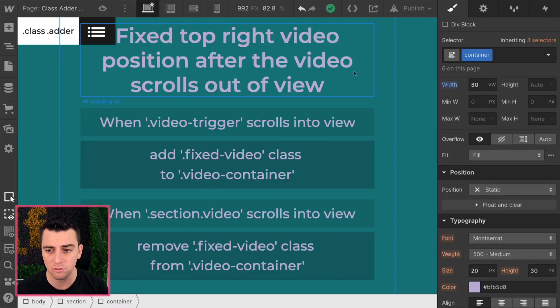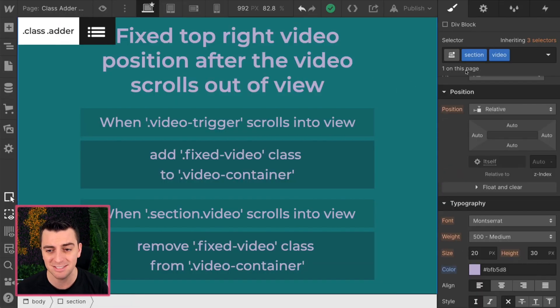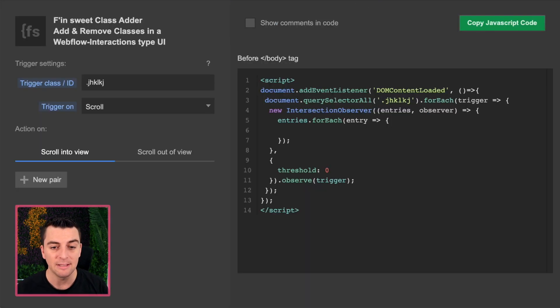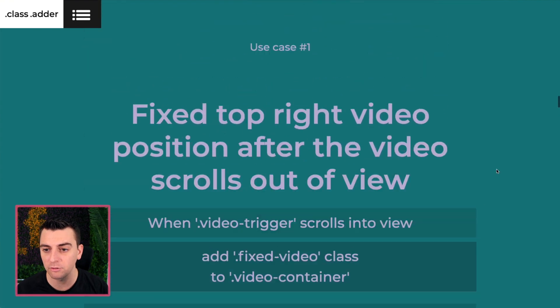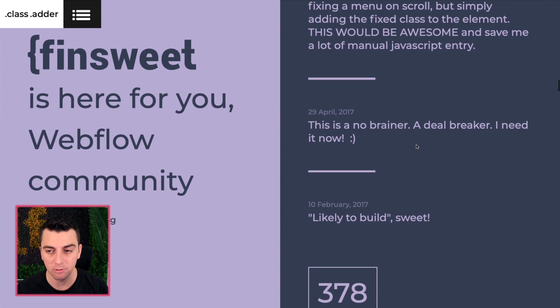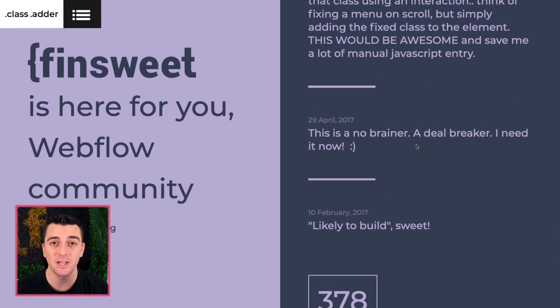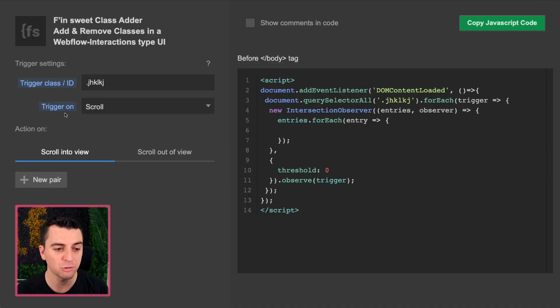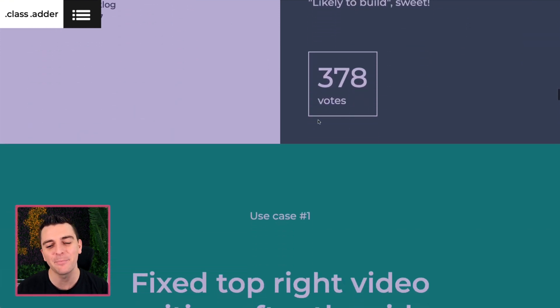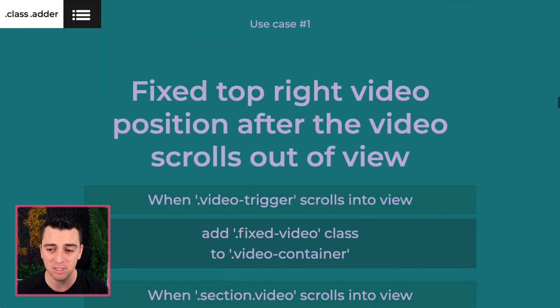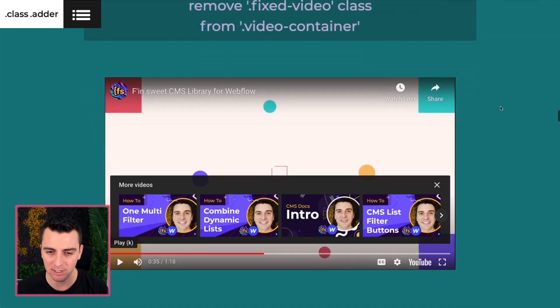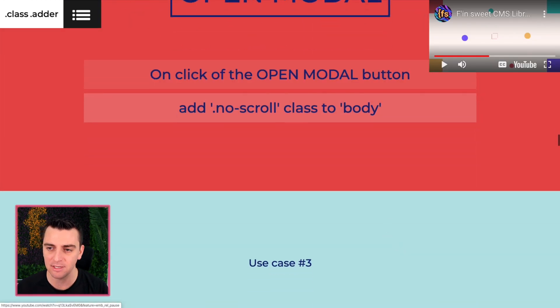You can have scroll into view and scroll out of view on the section video and it works great. If you did that method, the video would also show above, above the green. So if you want the video to always be visible on the page above the green, at the green and below the green you can do scroll into view, scroll out of view. However, in this example, we only want the fixed video to show after the green.